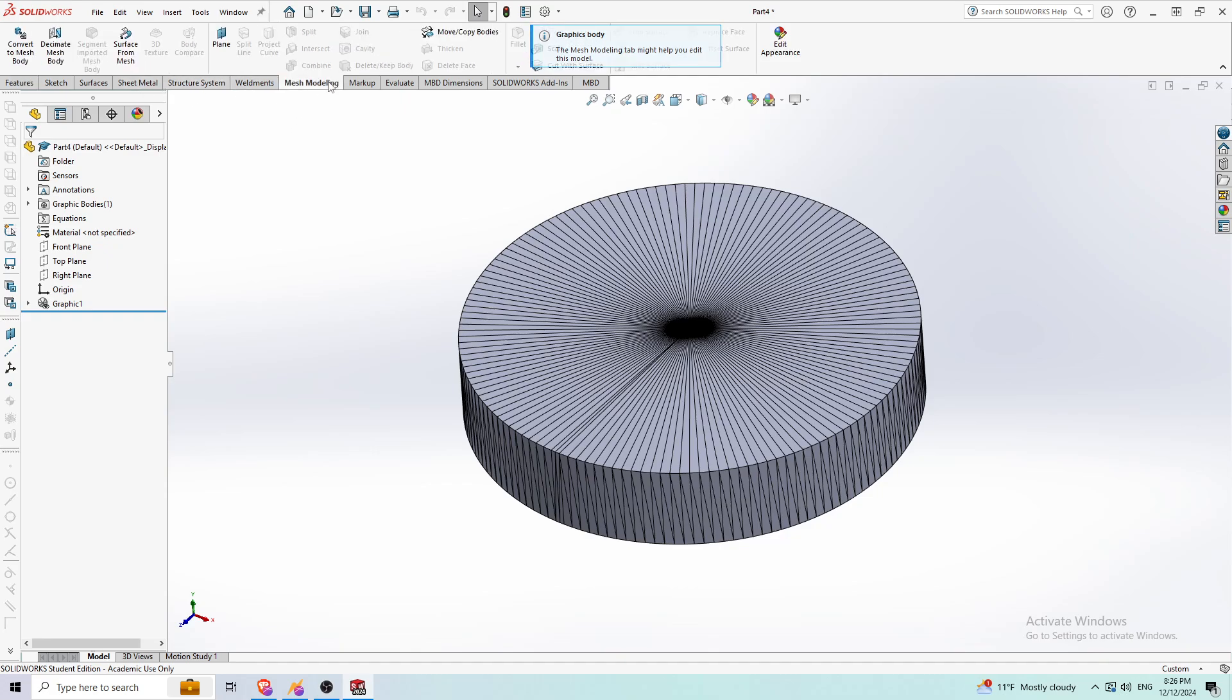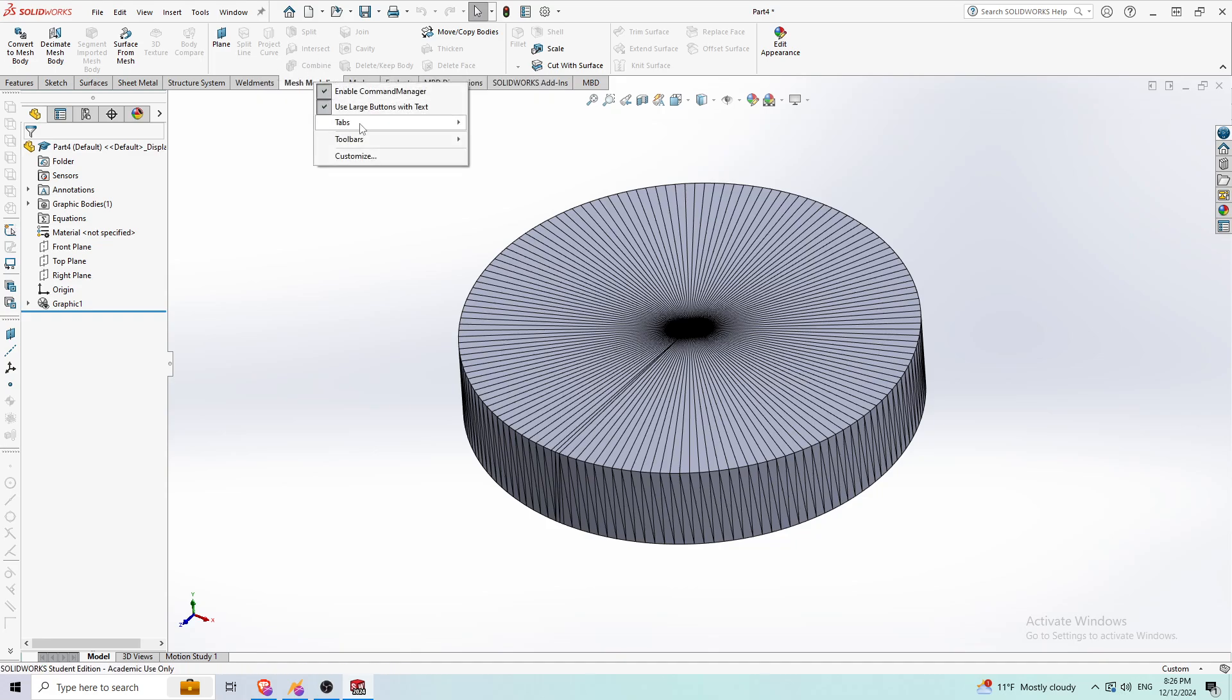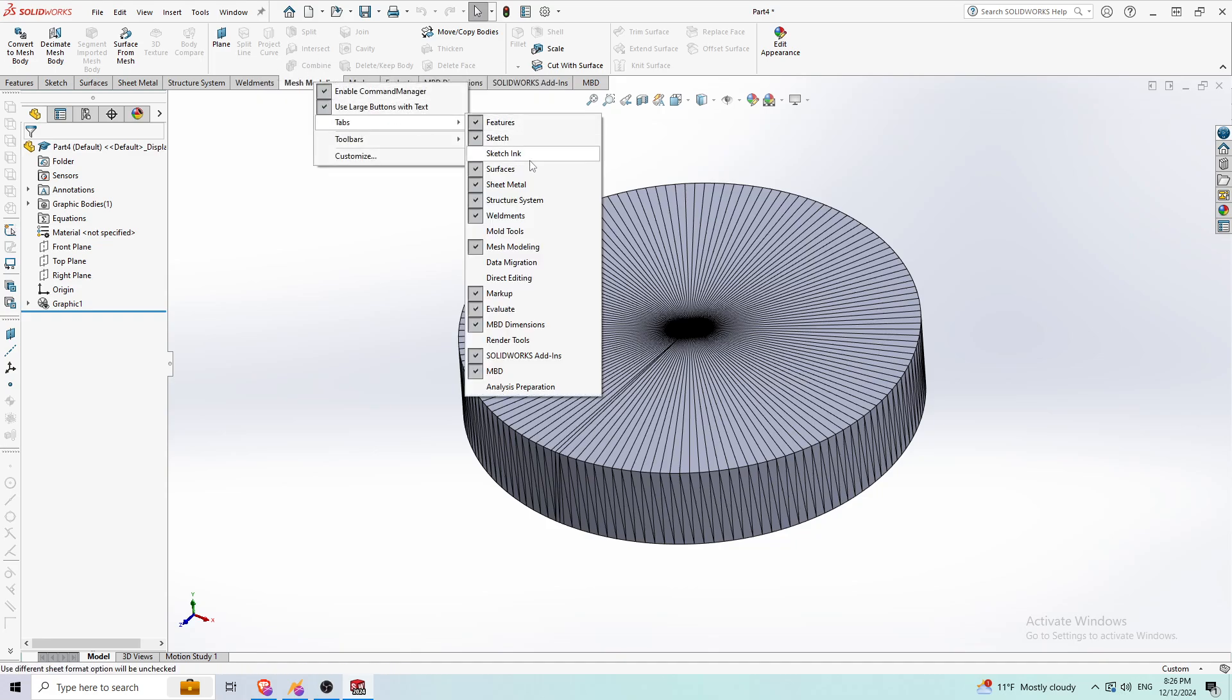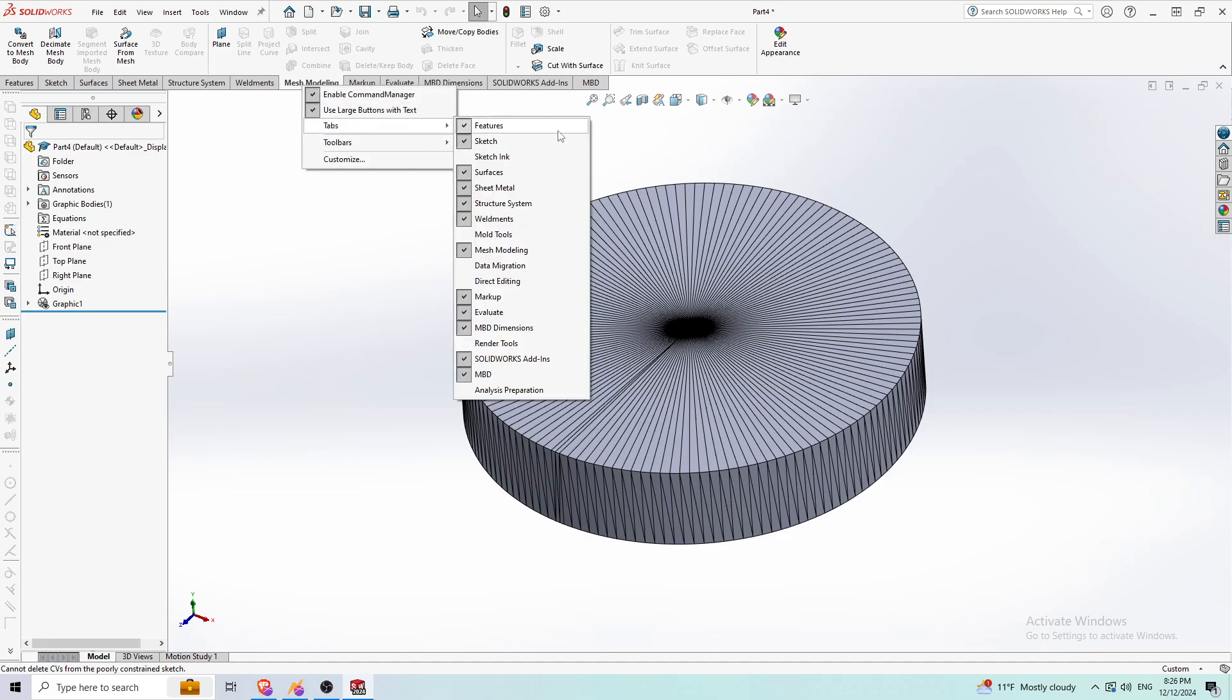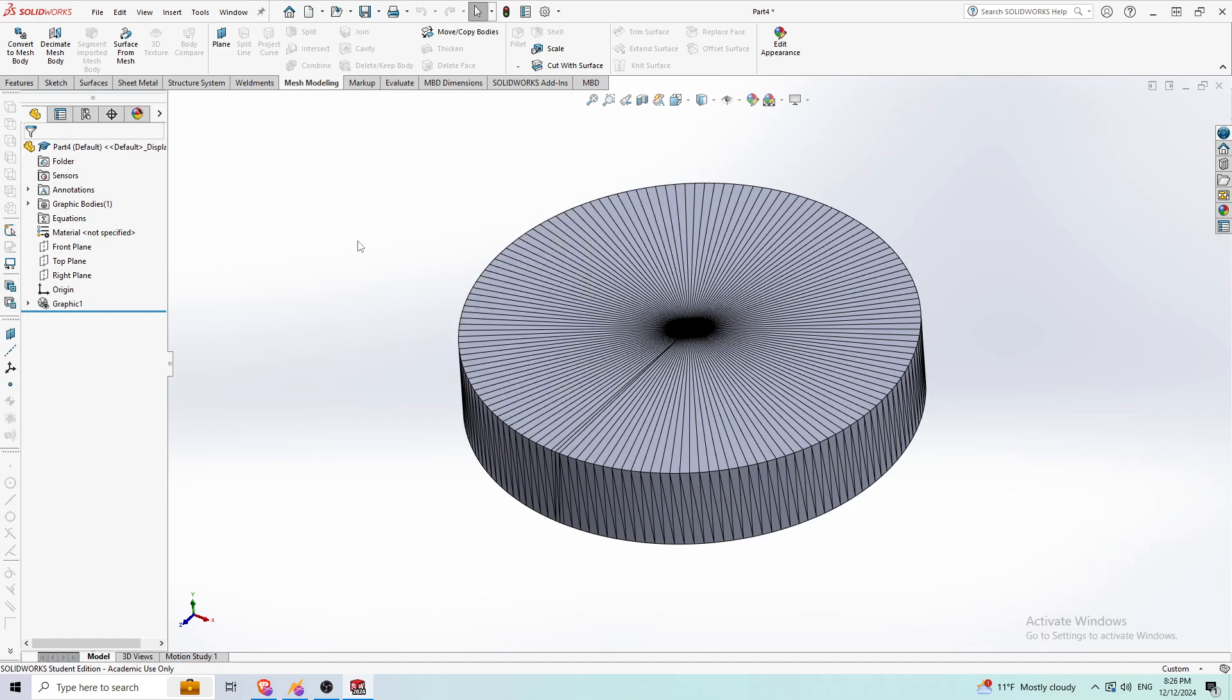First, you need to get the mesh molding tab here. All you have to do is right-click here and you should have something called mesh molding. Right-click this tab and go to tabs and just click on mesh molding.